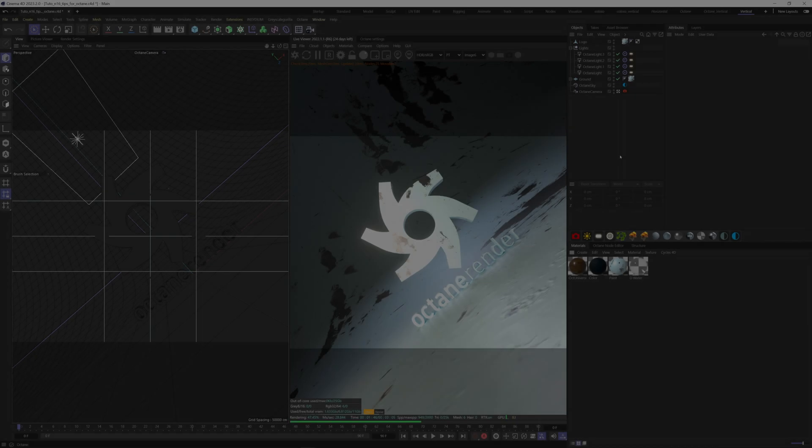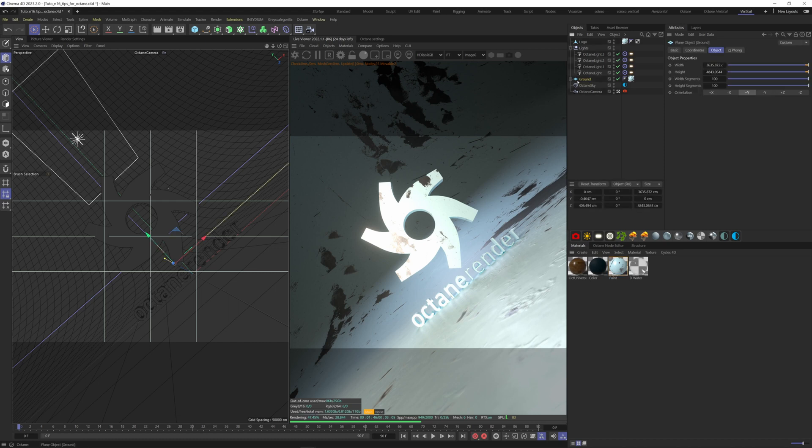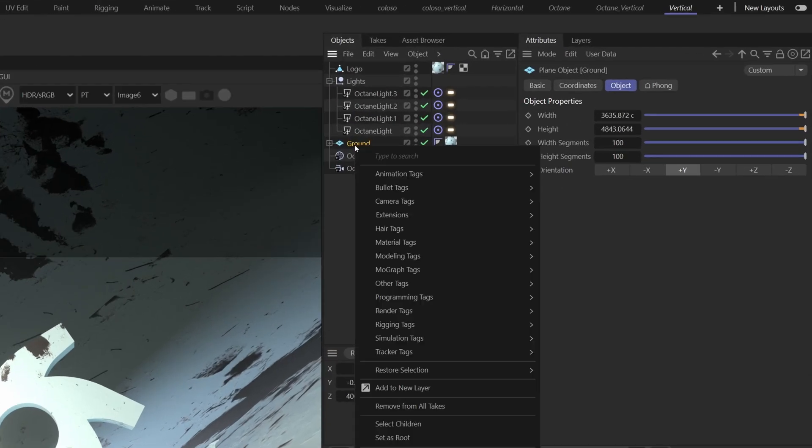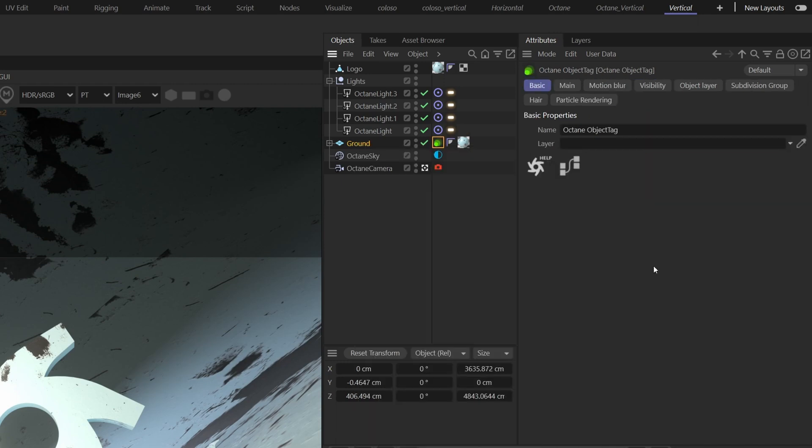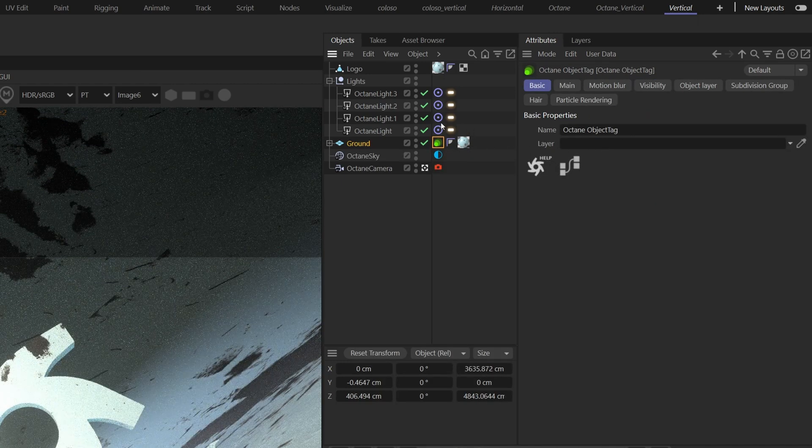The last tip is about light linking. Let's say you don't want the light to affect our ground here. First we have to add an Octane tag to our ground. Right click on it. Extensions tag, C4D octane tags, octane object tag. Go to your octane light tag from your light.